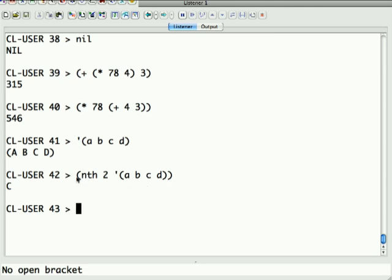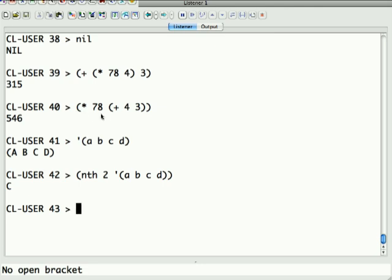Now you may notice that lists look a lot like normal Lisp code that you write, and that's because they're basically the same. Data is program and program is data in Lisp. So one of the cool things you can do is you can actually have programs modify themselves because they can operate on themselves as data. We won't get into that, at least not for a while, but it's something to keep in the back of your mind.